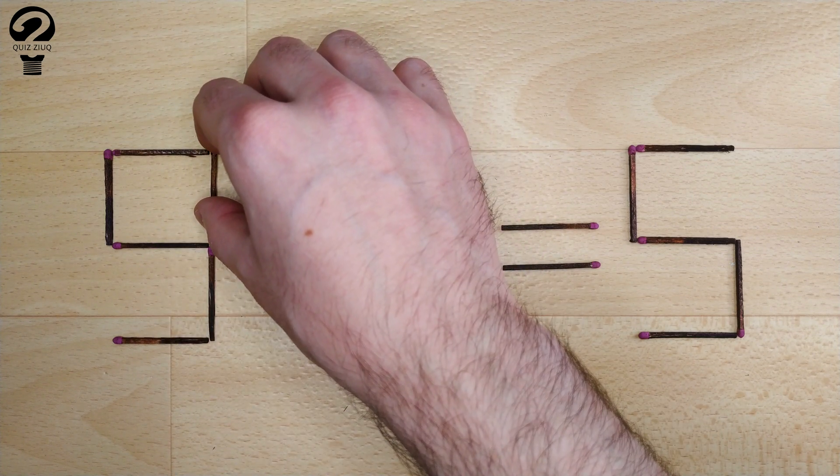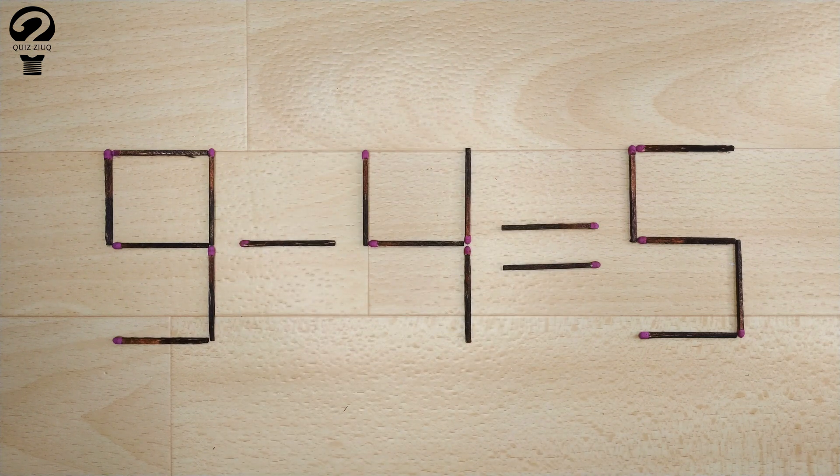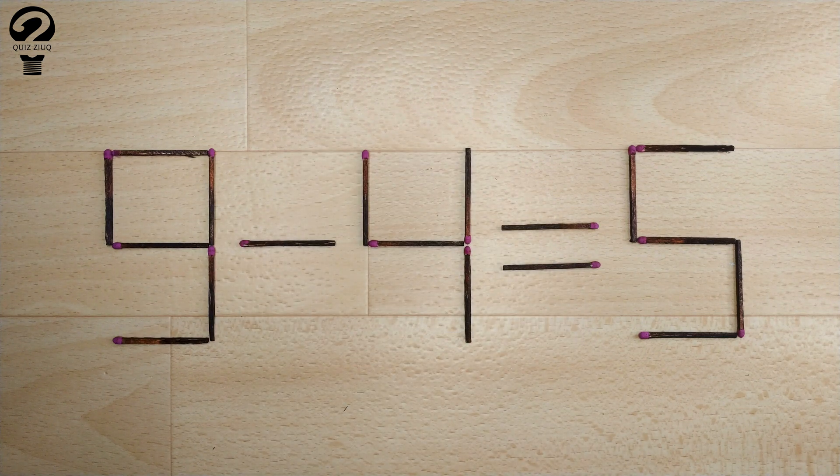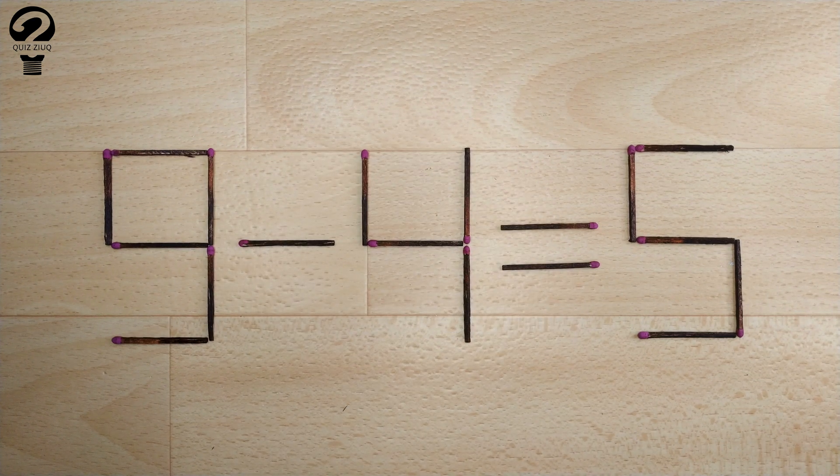If you found other solutions to this math problem, write them in the comments. Don't forget to like, watch the previous puzzles. We'll see you next time.